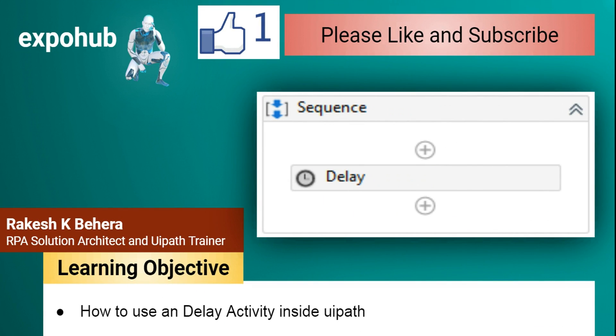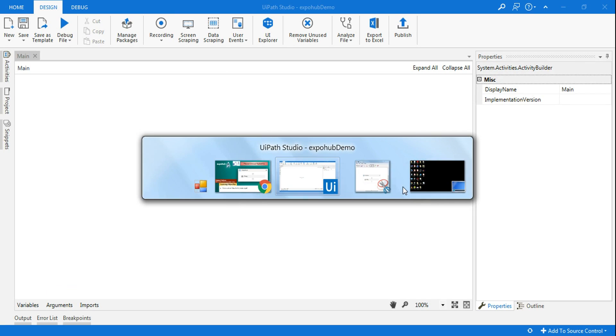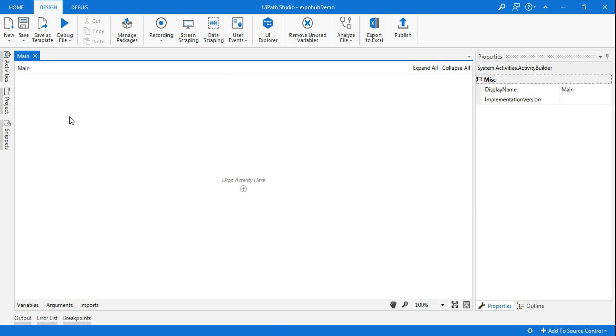Hello guys, myself Rakesh. Today in this video we are going to learn about the delay activity. We will see how to use the delay activity in UiPath. Let's get started. Please do subscribe to the channel and please give a thumbs up.